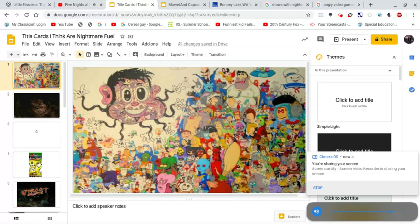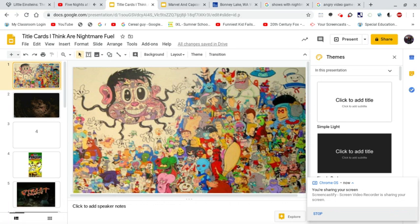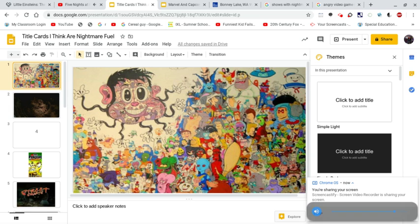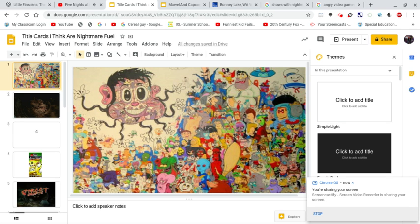When it comes to title cards, or should I say cartoons, you'll never know if it's nightmare fuel or not. Well, I have encountered a few title cards that seem pretty disturbing to me. Join me as I count down the four title cards I think are nightmare fuel. Yes, and excuse this image, I just added it for fun.